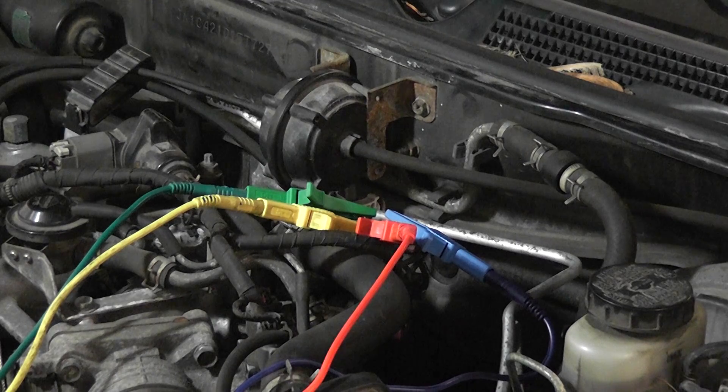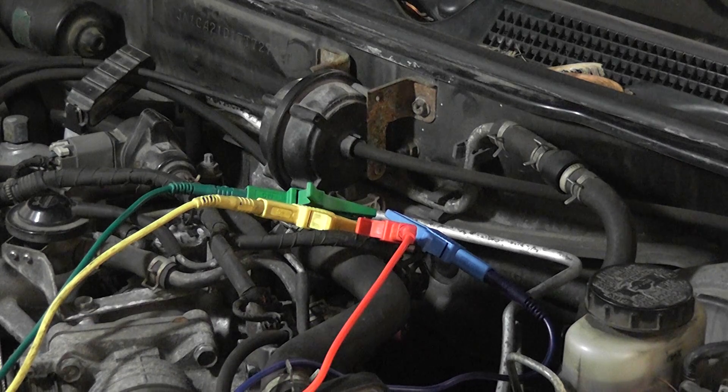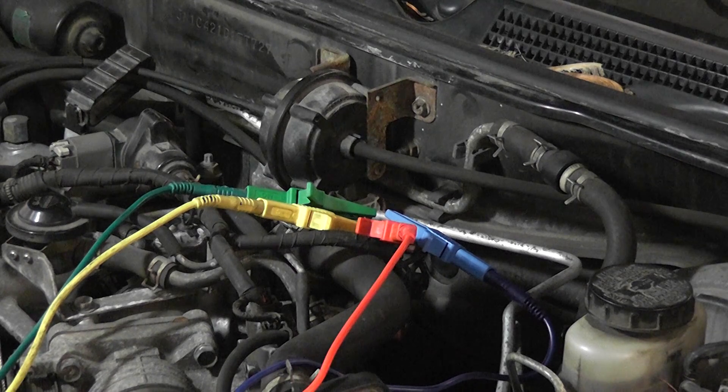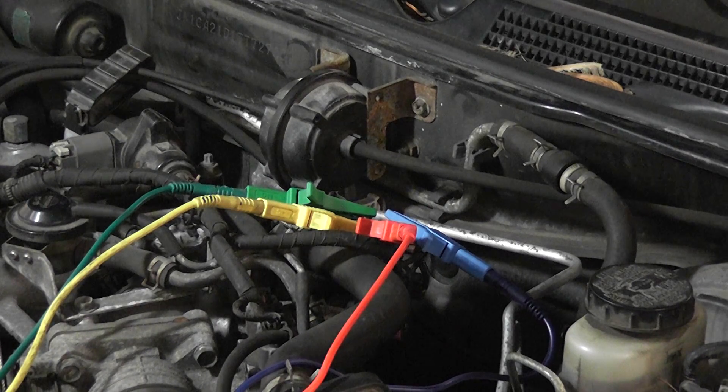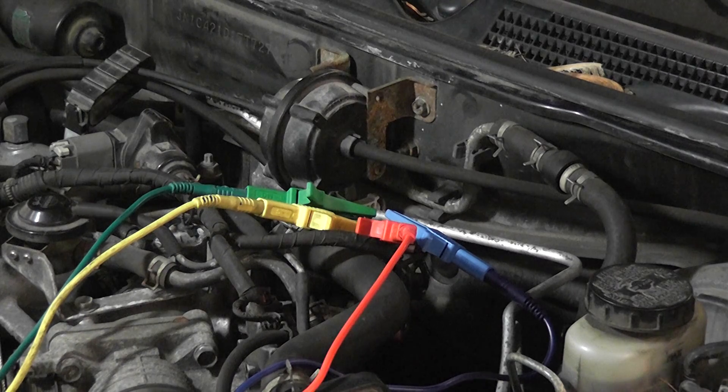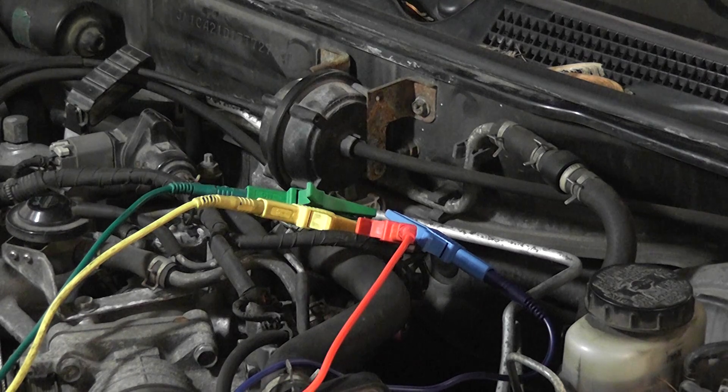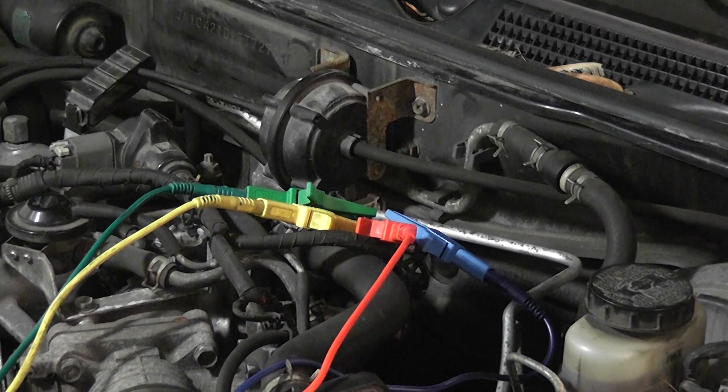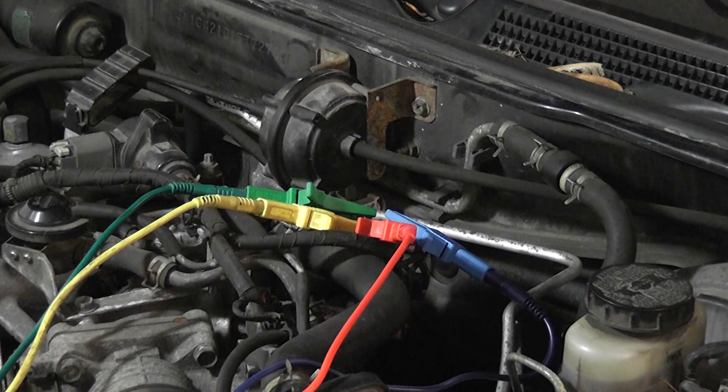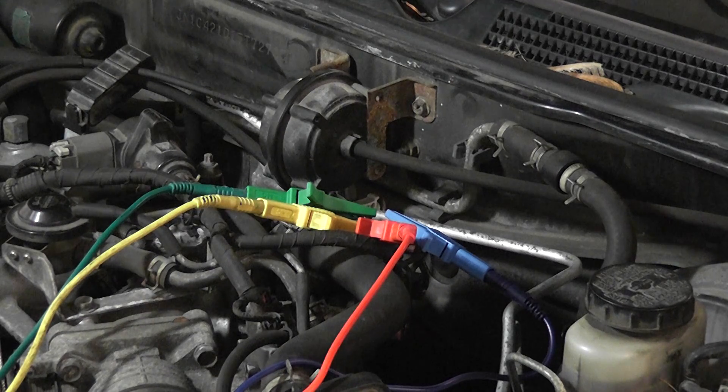You need to understand power ground side switching and you need to understand how to use a scope and use a test light. Alright, that's where we're at. No question, open coil, one of the four coils is open on the idle air control motor. Computer's fine, wiring's fine, we're done.